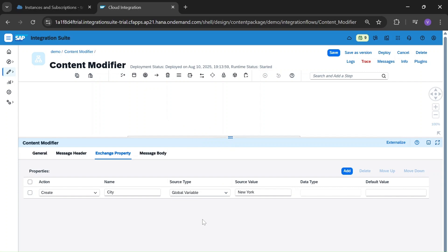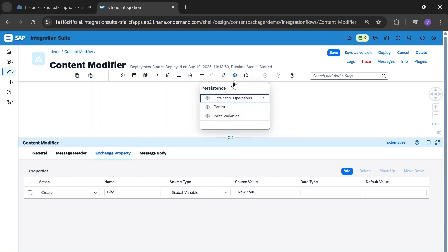And for global variable — when we use this, if you define some data store value using the write variable function and define something, say city as New York, in this iFlow, you can use that by calling this property function in another iFlow also. That is the global variable.